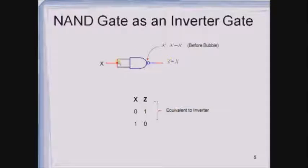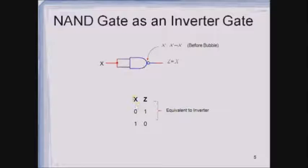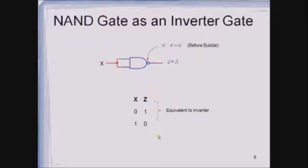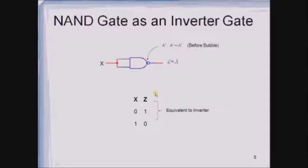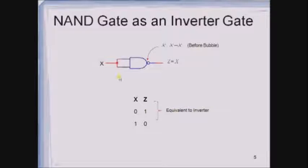Now let us see how to design an inverter with the help of a NAND gate. The two inputs of the NAND gate are tied together and given as a single input X. The output then becomes Z equals X bar. The truth table shows: if X is 0, the output is 1, and if X is 1, the output is 0. This truth table resembles the inverter gate truth table, so this is how an inverter is implemented using a NAND gate.